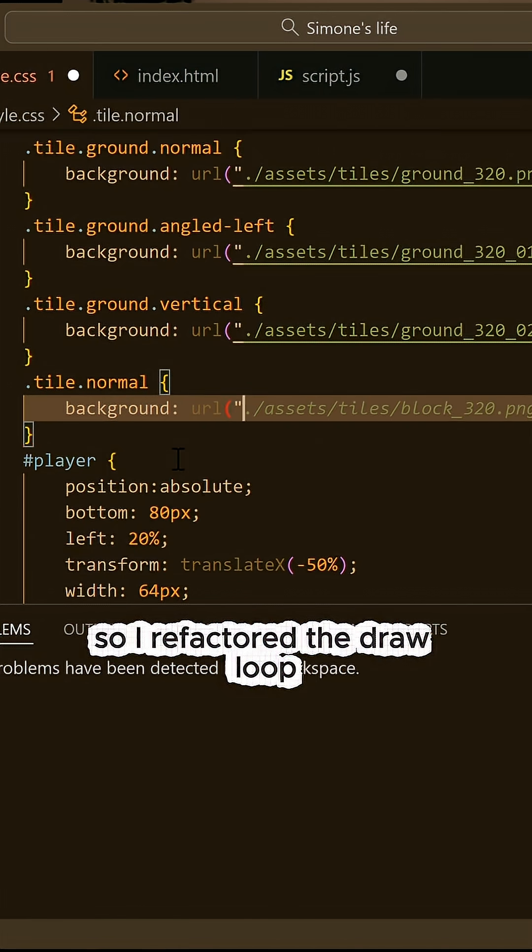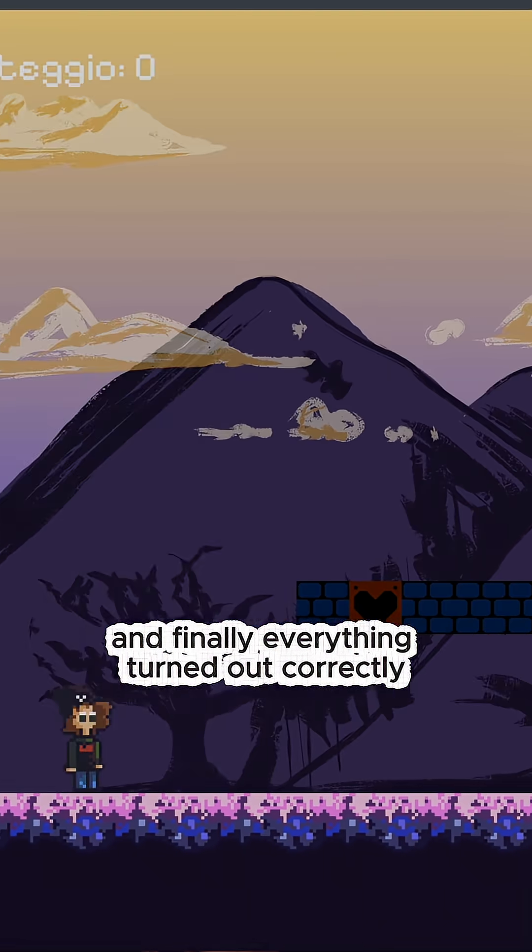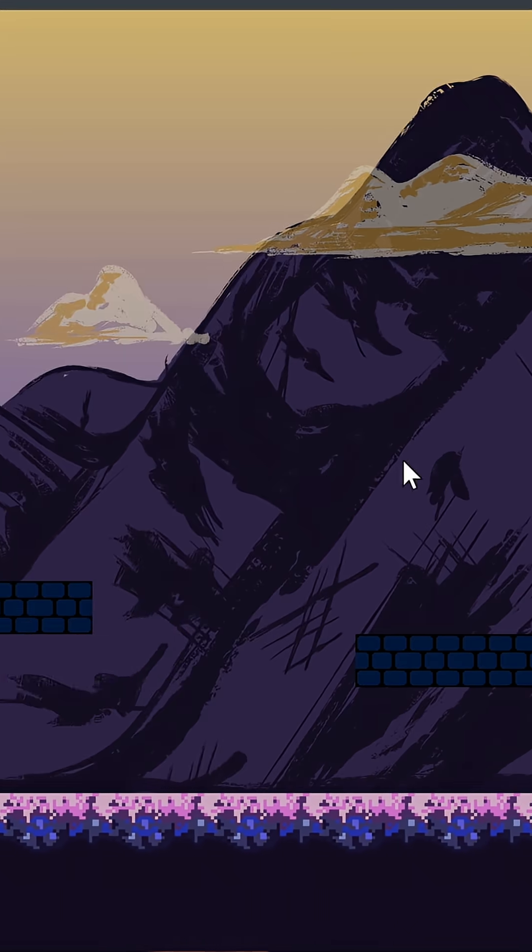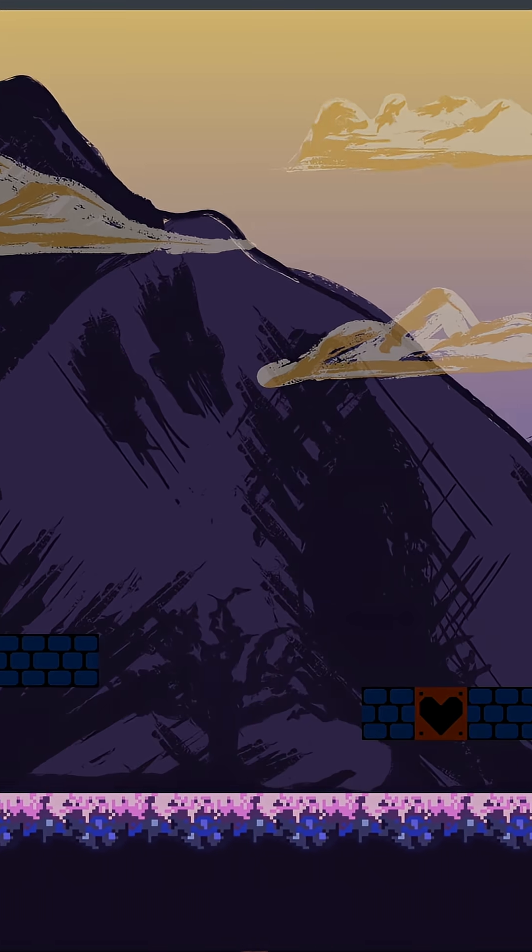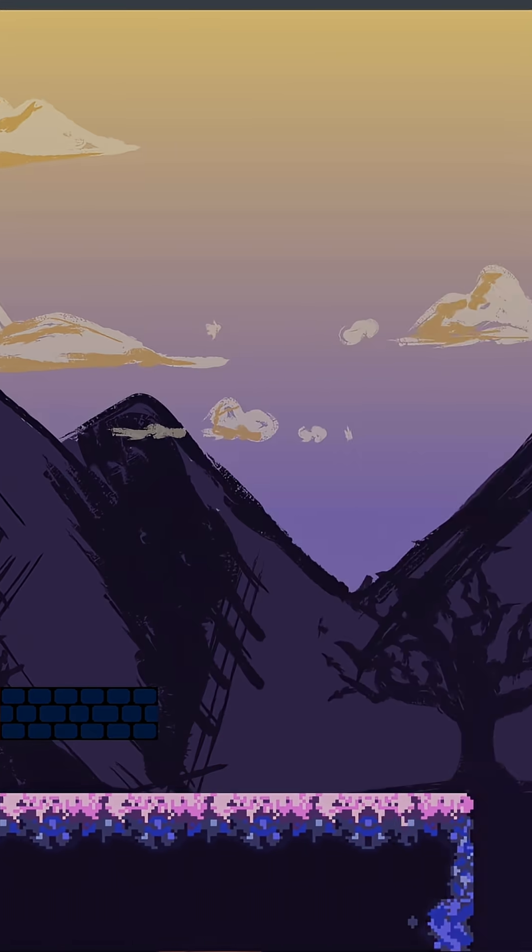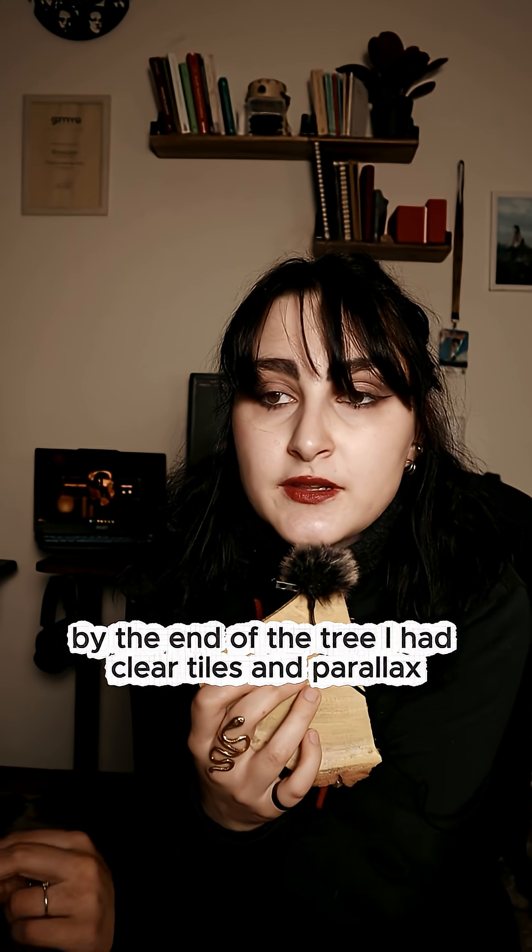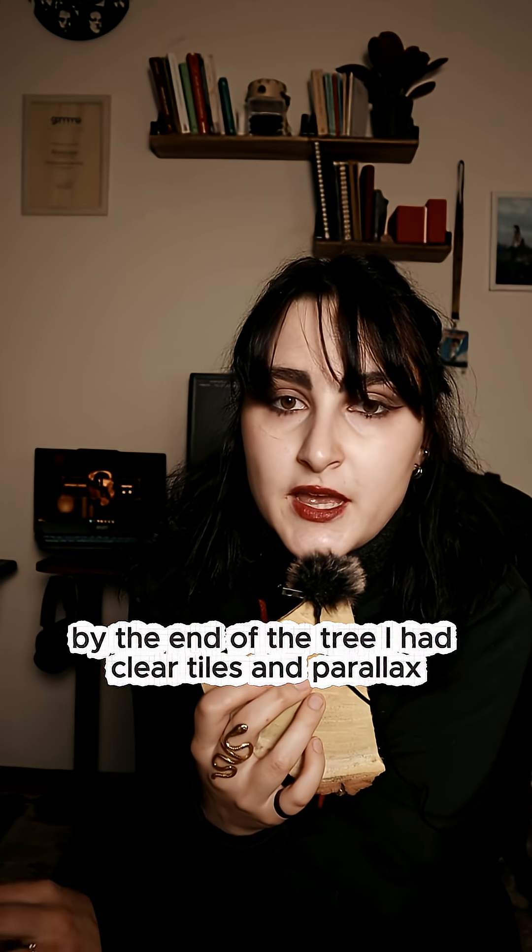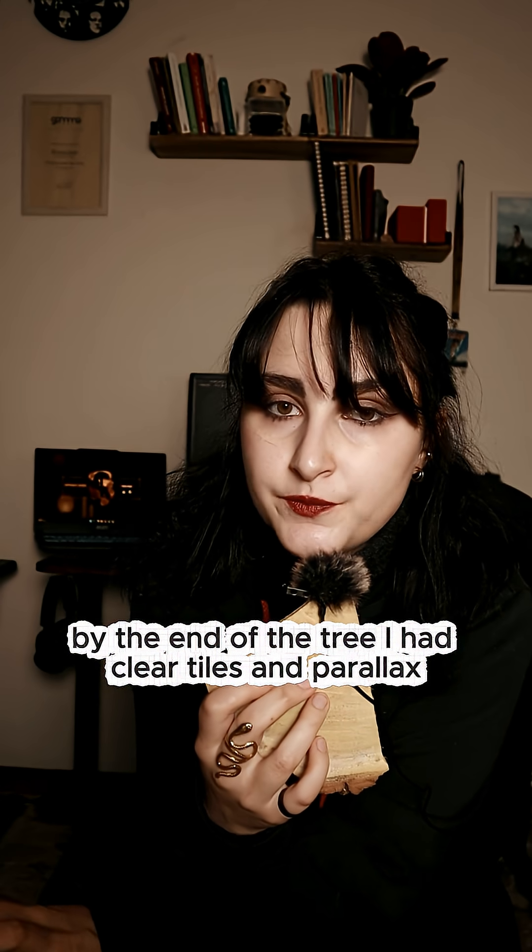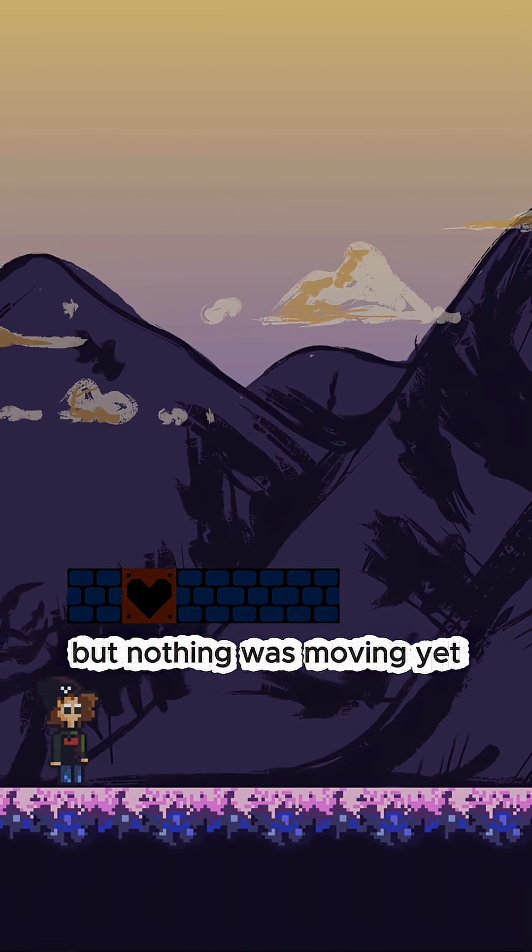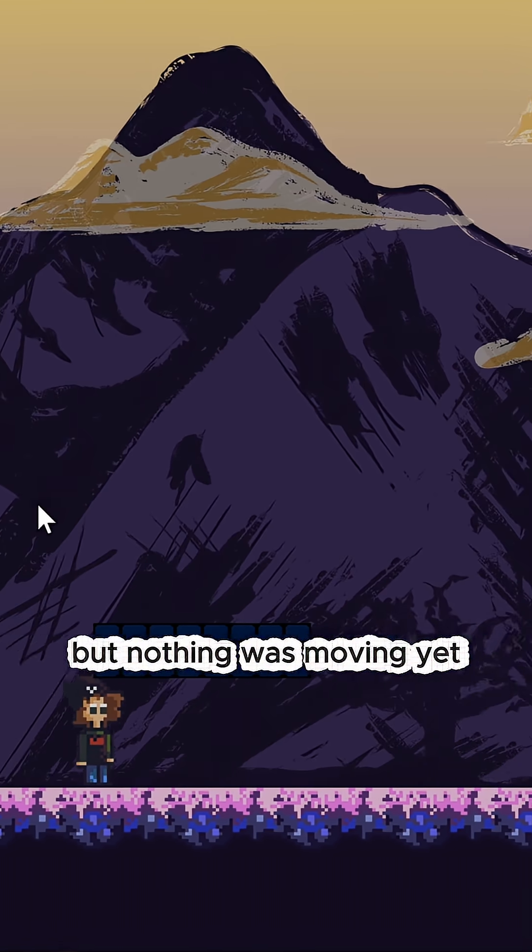So I refactored the draw loop, and finally, everything turned out correctly. By the end of day 3, I had clear tiles and parallax, but nothing was moving yet.